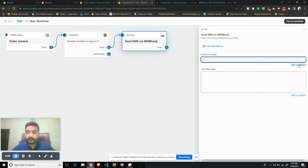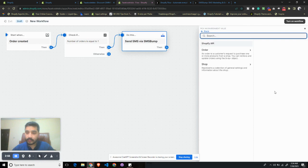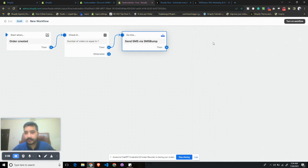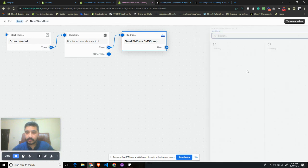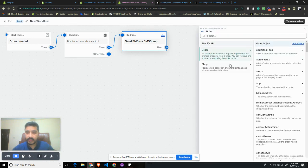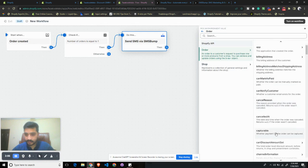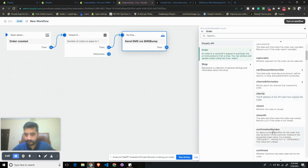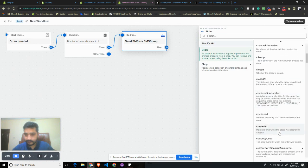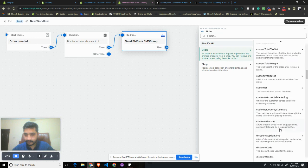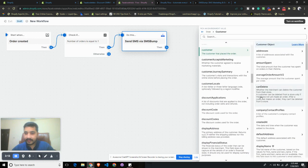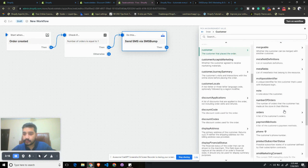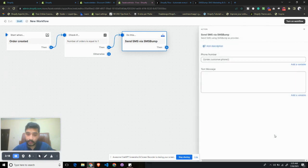Let's add a variable phone number. So let's select the Order Customer, and then we want to select their phone number. Make sure you have the consent before you do this.